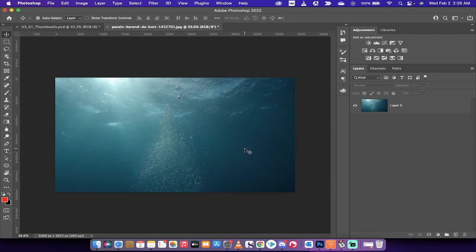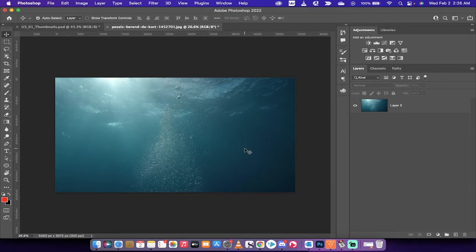Hello everybody, welcome back to another Adobe Photoshop 2022 tutorial. In this one, I'm going to show you how to access the rule of thirds, the golden spiral, the triangle—basically all those neat rules of composition.